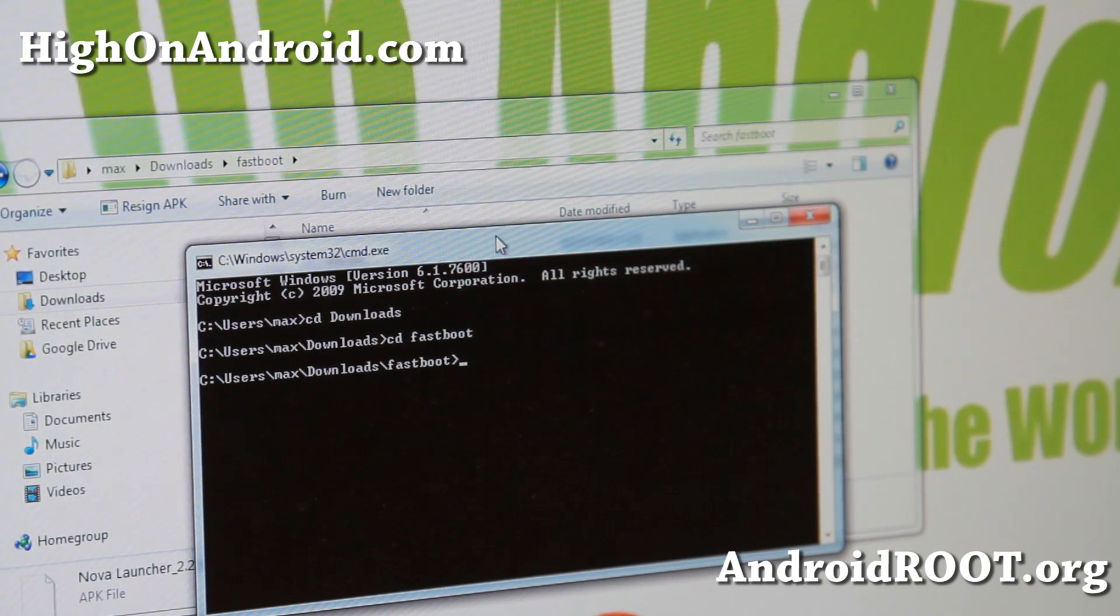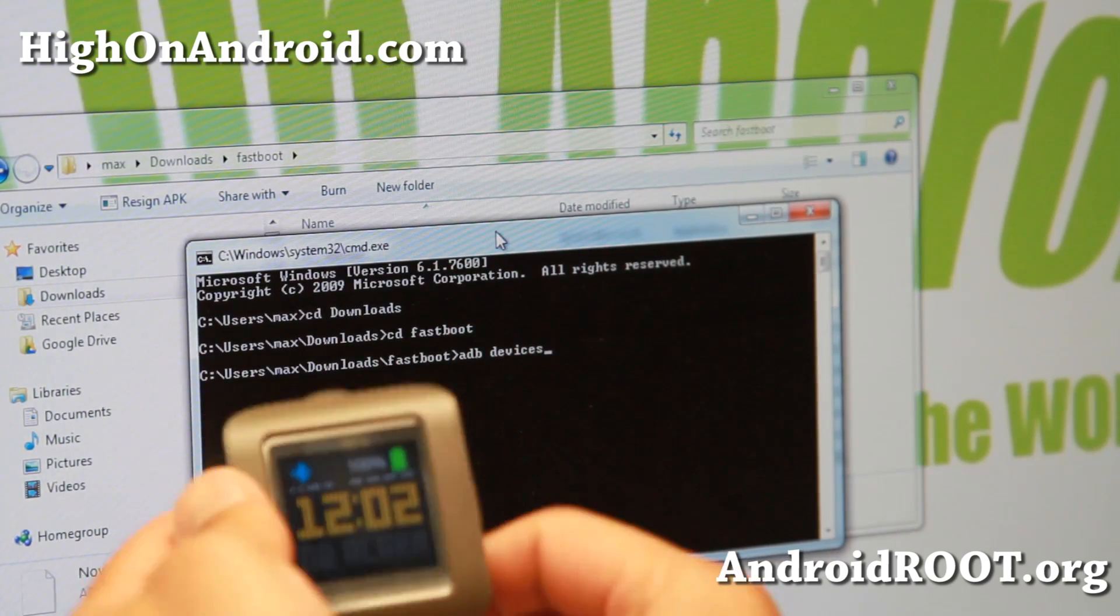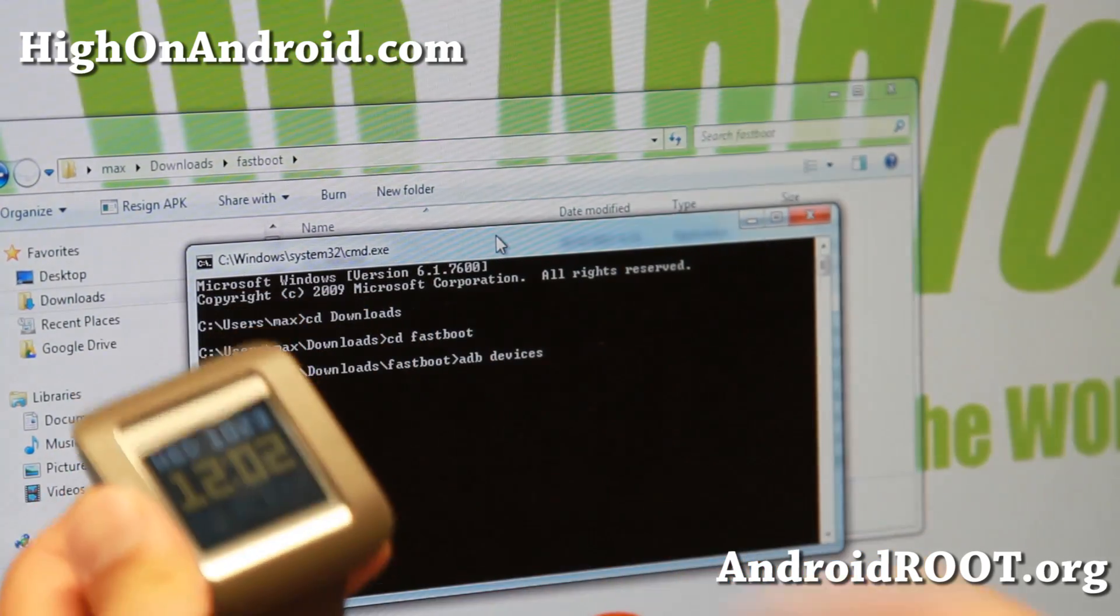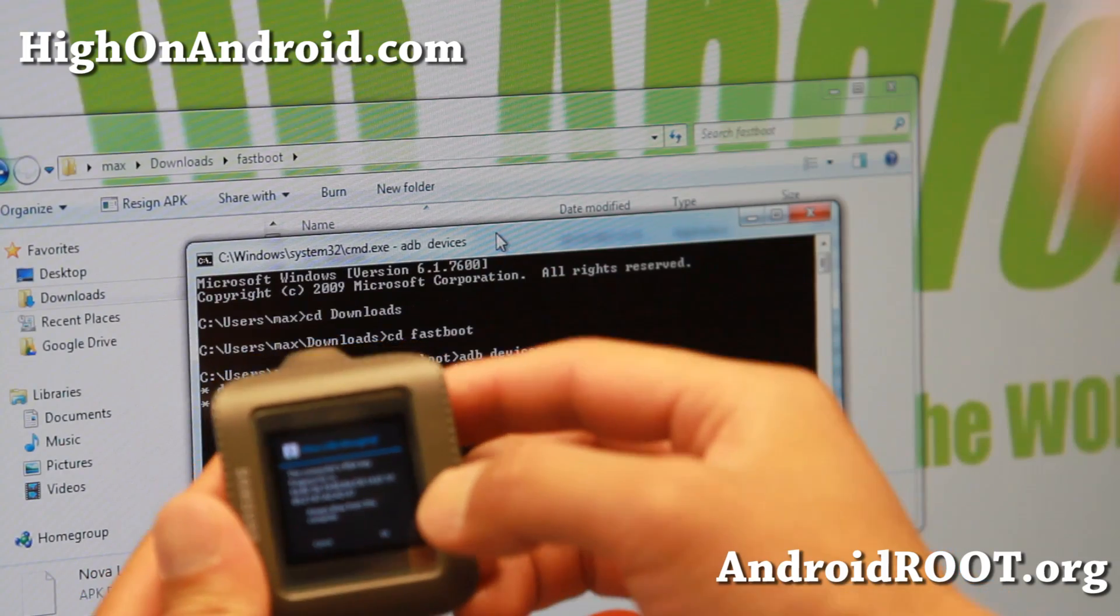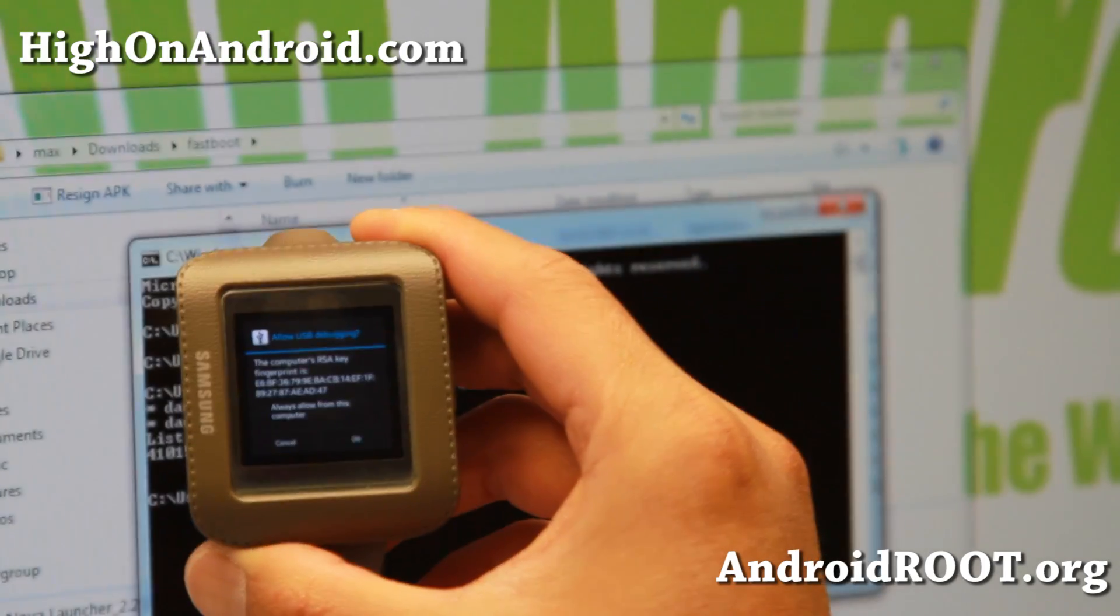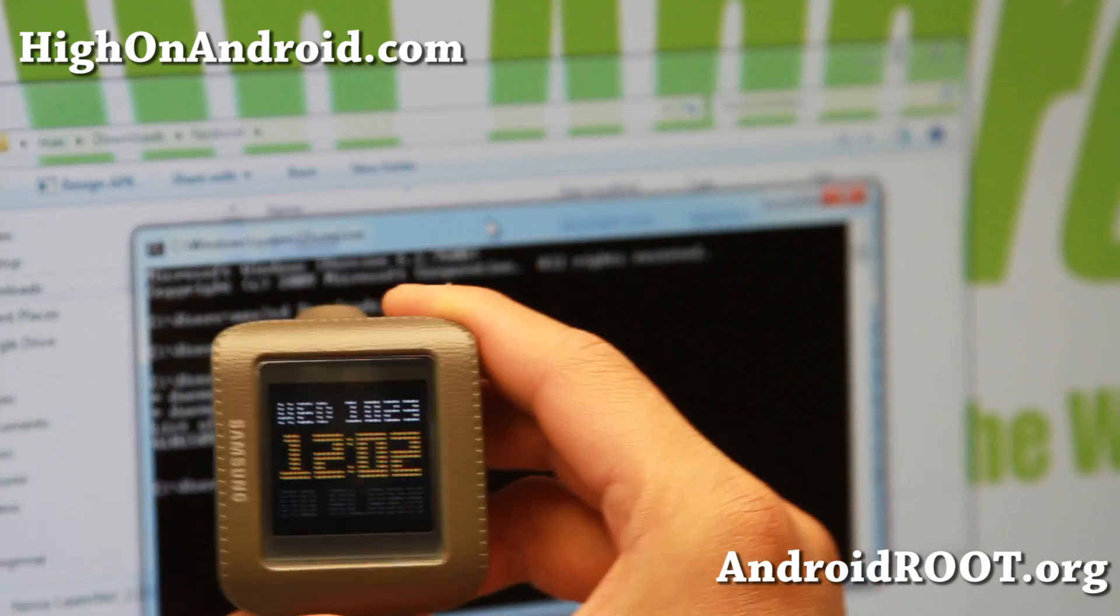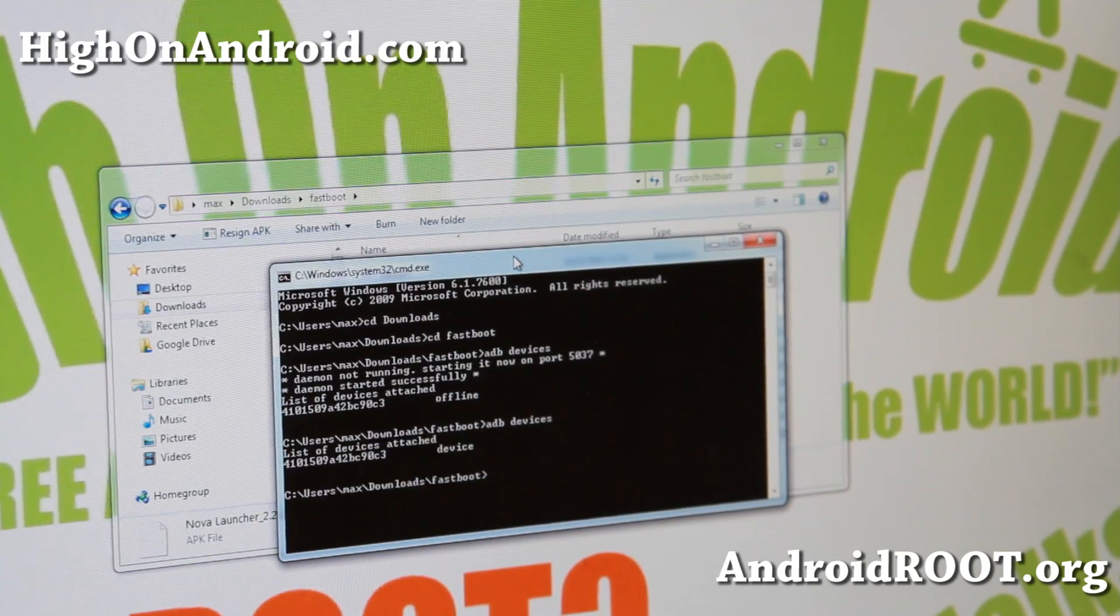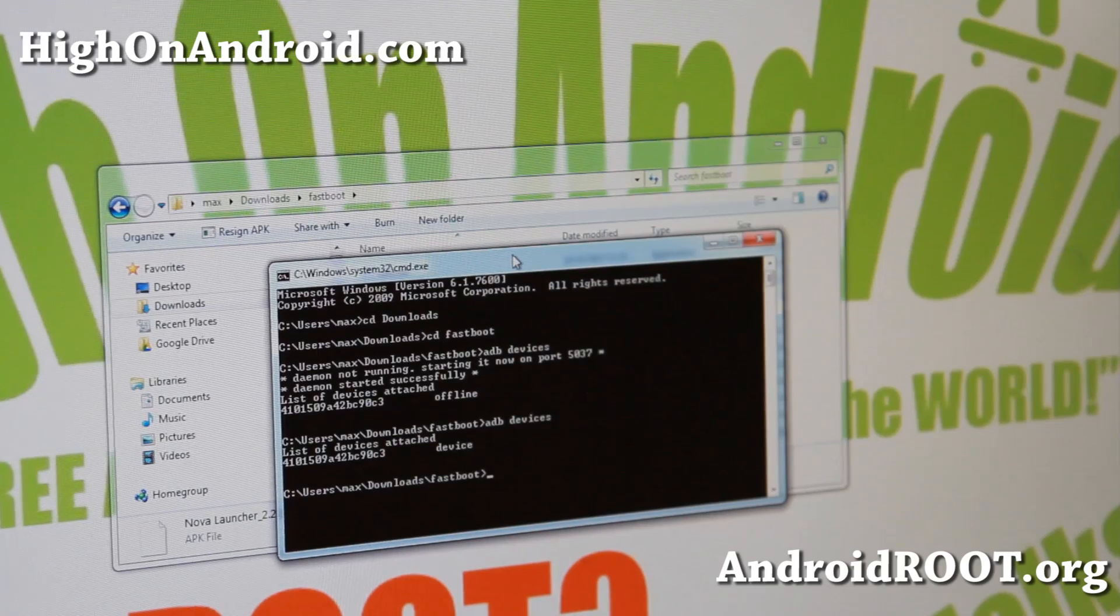Here's the important part. We're going to type adb devices. This will show us if it's connected or not. This is very important because you're going to have to accept it. Let me hit enter. You will see here allow USB debugging. Make sure you hit OK here. Once you've done that, it says offline. Go ahead and try adb devices again. It should say device now, which means it's online.